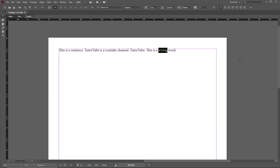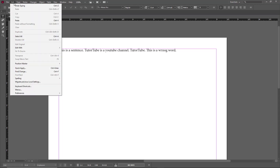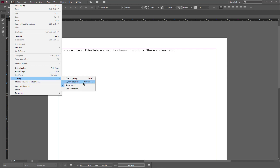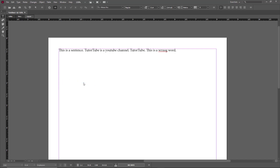If I go to Edit, Spelling, Check Spelling, I can find errors that way, but what I want InCopy to do is show dynamic spell checking. To enable that, I go to Edit, then Spelling, and here I can enable Dynamic Spelling. Let me click on it, and now the wrong word is underlined.